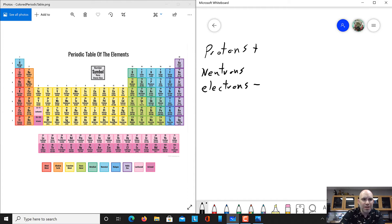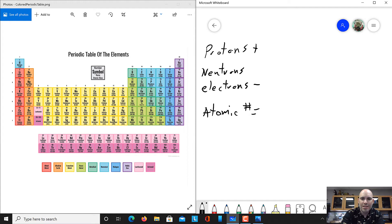So when we look at the periodic table, the periodic table is ordered based on an element's atomic number. The atomic number is equal to how many protons something has. The amount of protons is going to determine which element you are — not the amount of electrons, not the amount of neutrons, but the amount of protons.